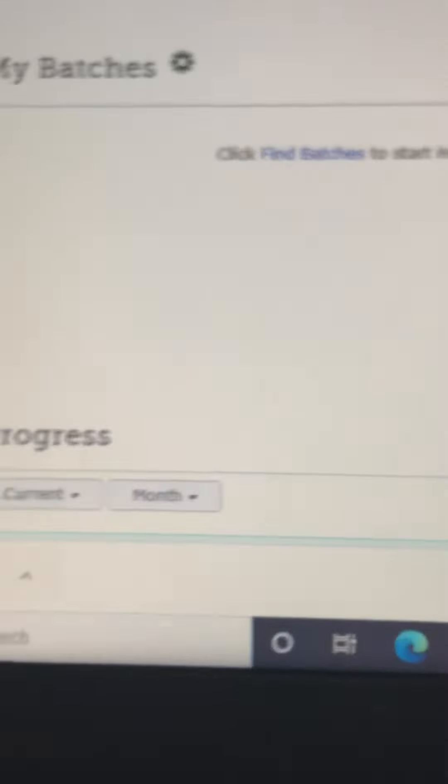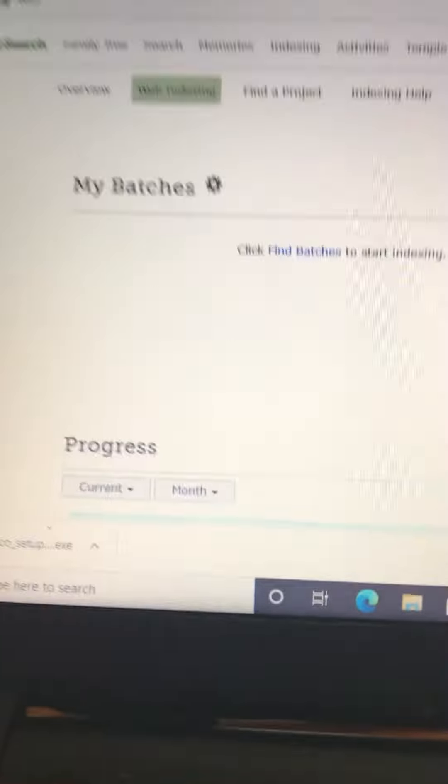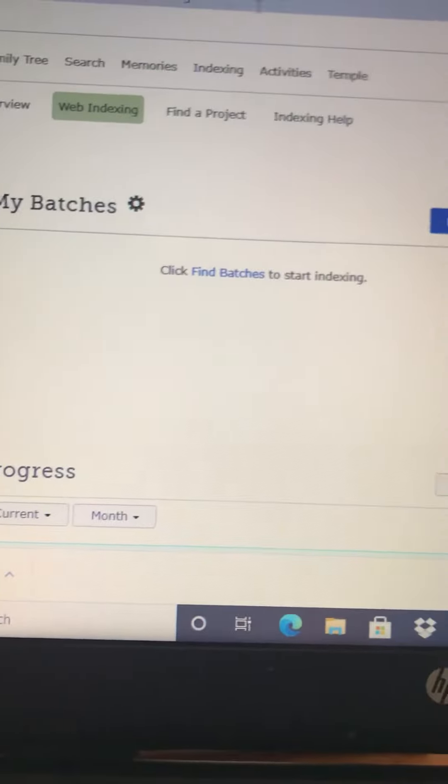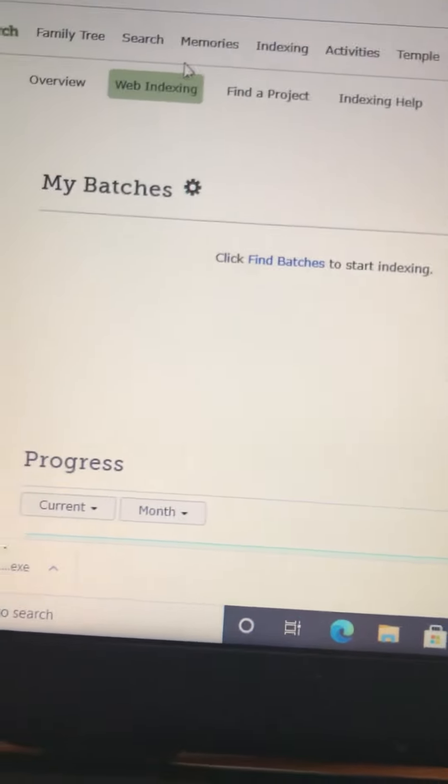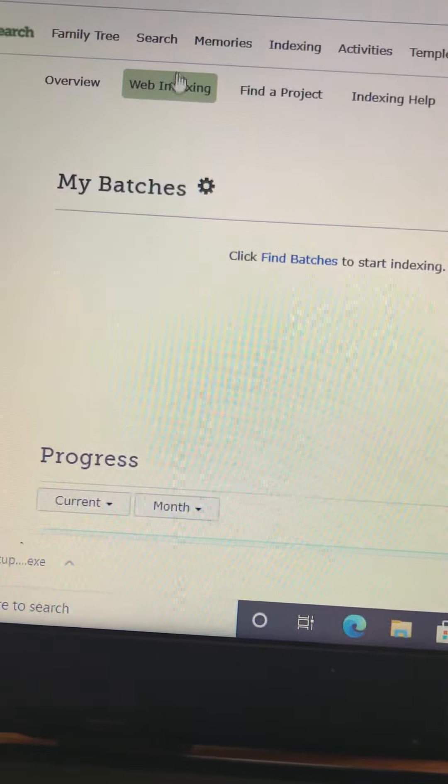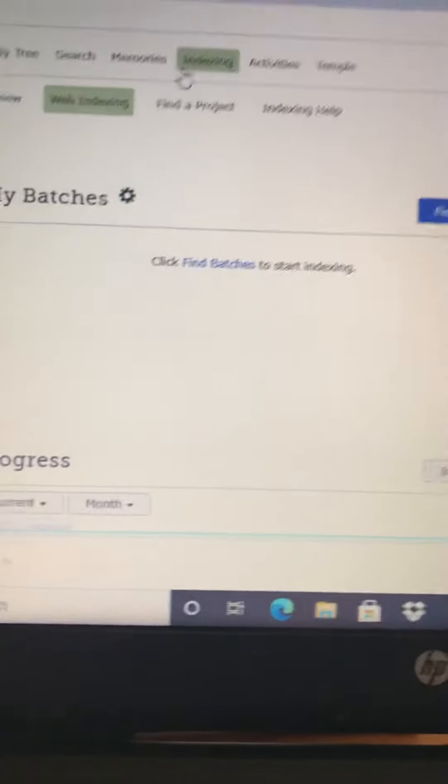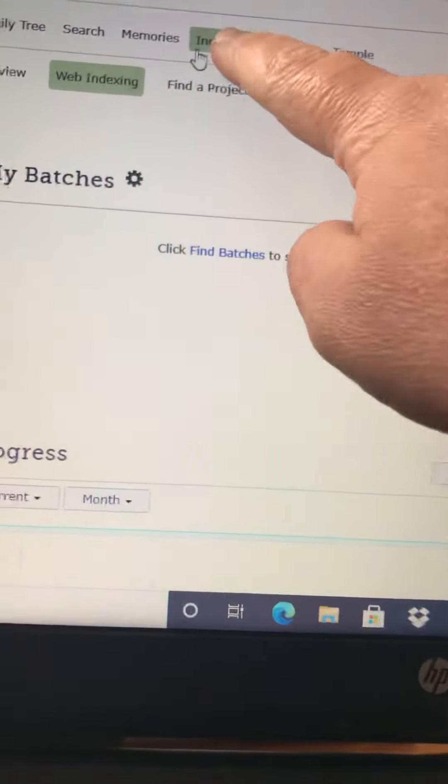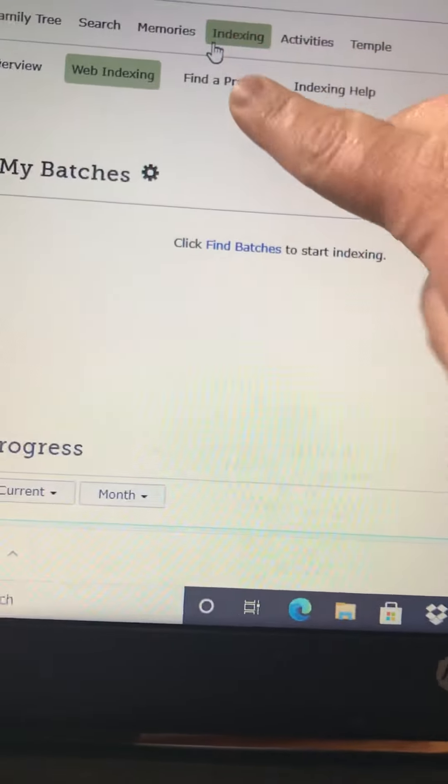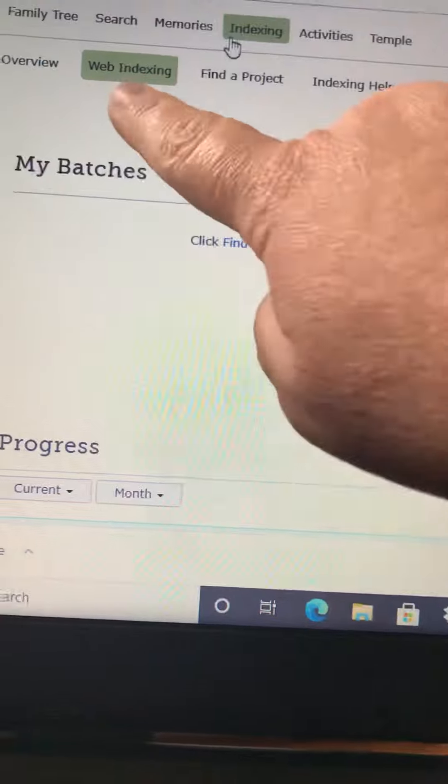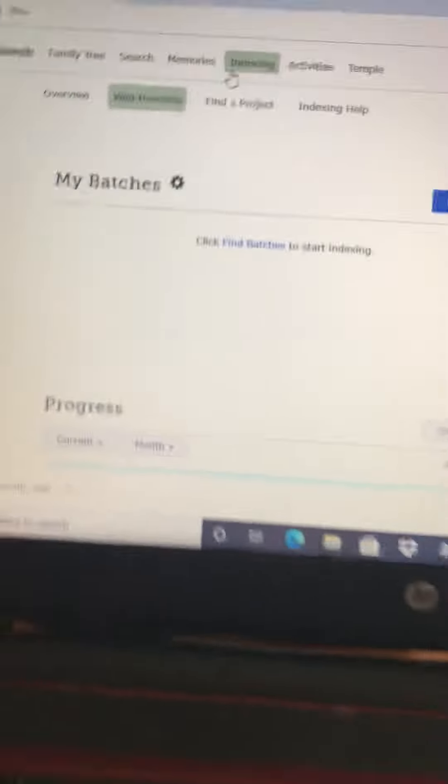So, how to get to any type of indexing. First you go up here and you go to web indexing. You go to indexing here, and in a drop-down menu, you click web indexing.